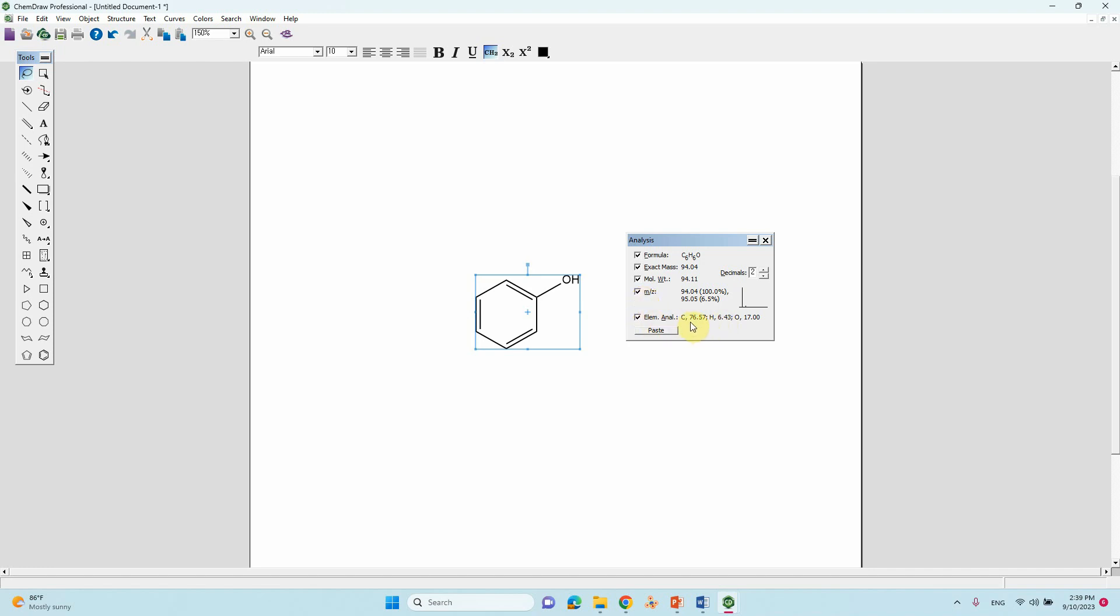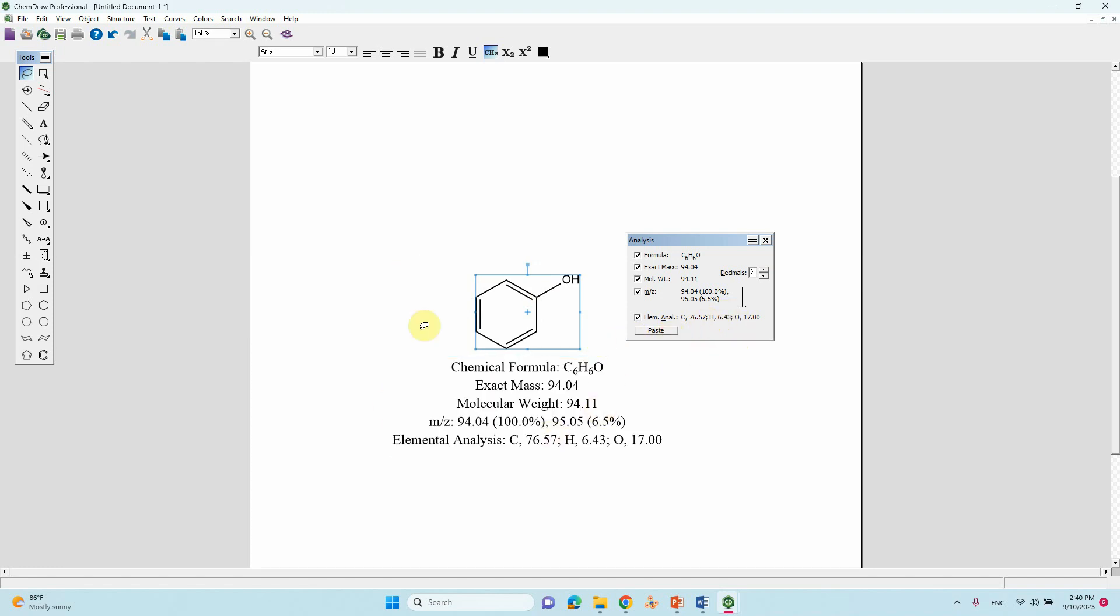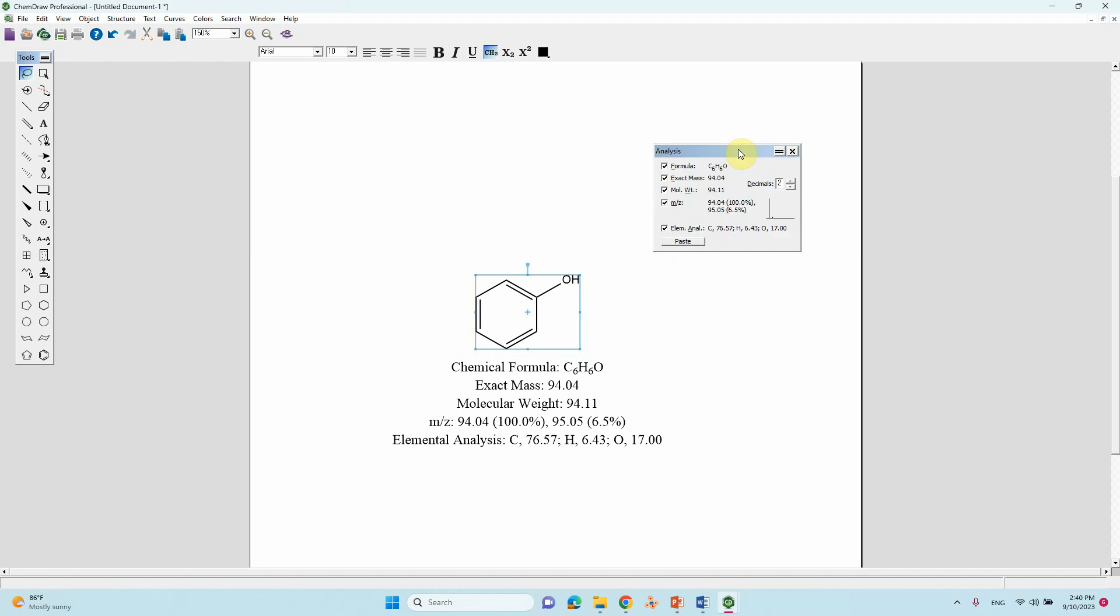Carbon is 76.57%, hydrogen 6.43%, and oxygen percentage is 17%. If you want to paste here, you can also click paste and it will be pasted below the structures.